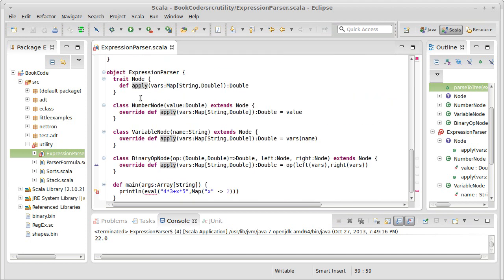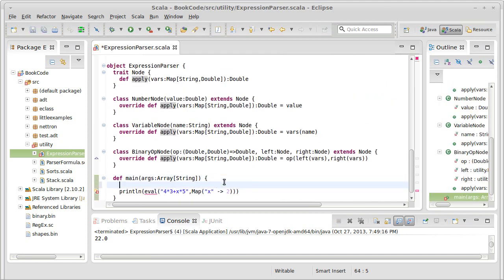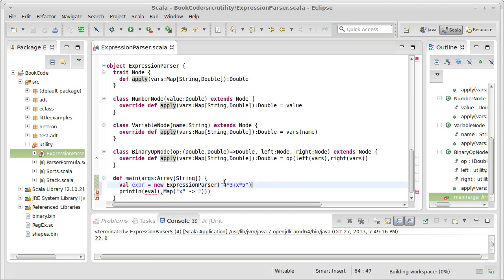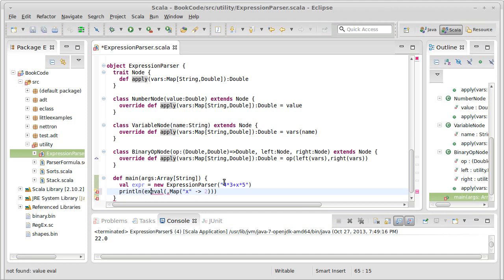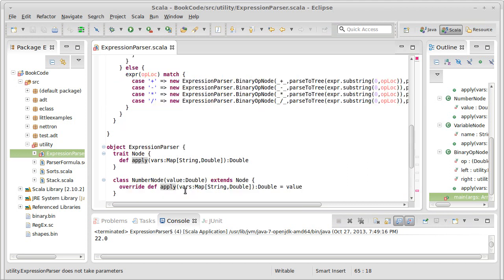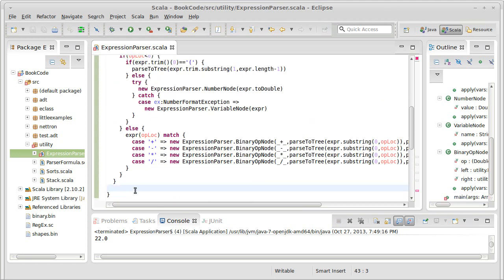The last thing that we need is we need to make it so that we can actually test this. So we can make an expression, I'm making a new expression parser, and we can pass it this string. Now what I want to print is evaluating the expression, and the way that we will do that is we need to put an apply method in our expression that we pass a map to, a map that has all the variables that we want to find. So I'll put that inside of here.